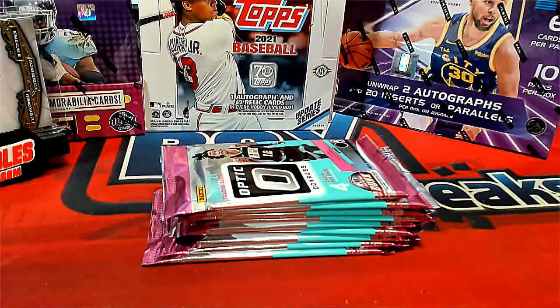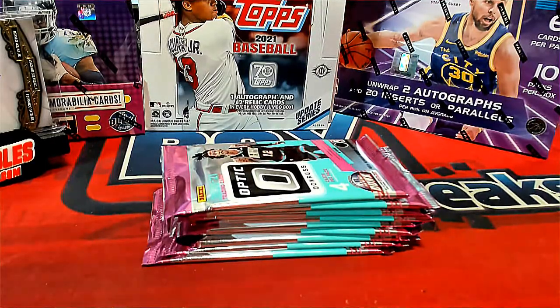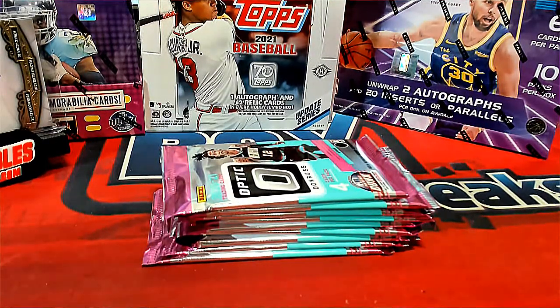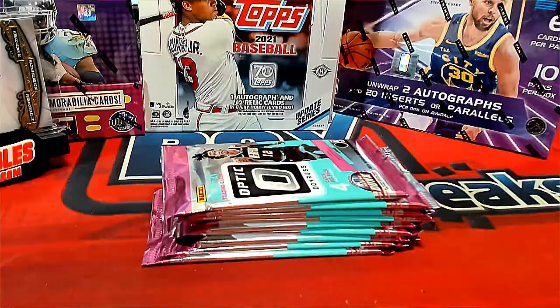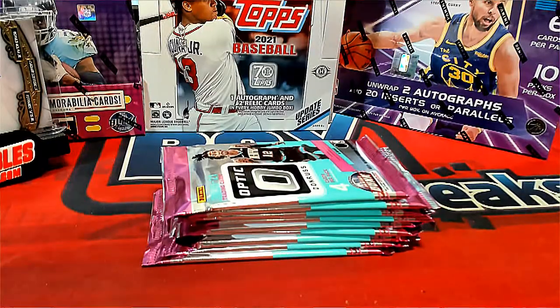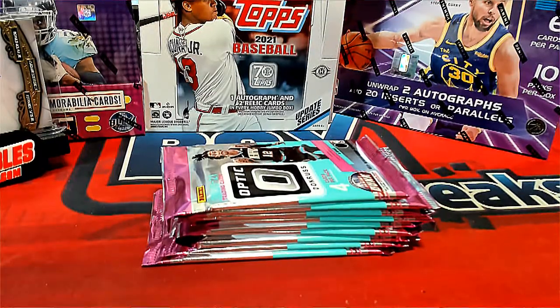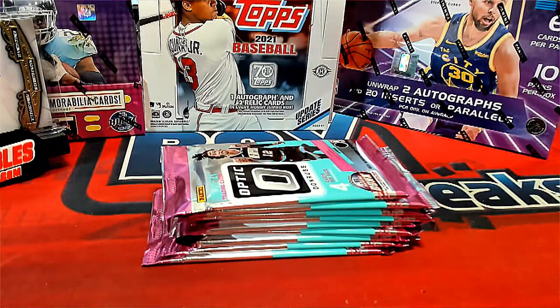Hey guys, this is Optic Basketball, and this is Pack ID 0312.